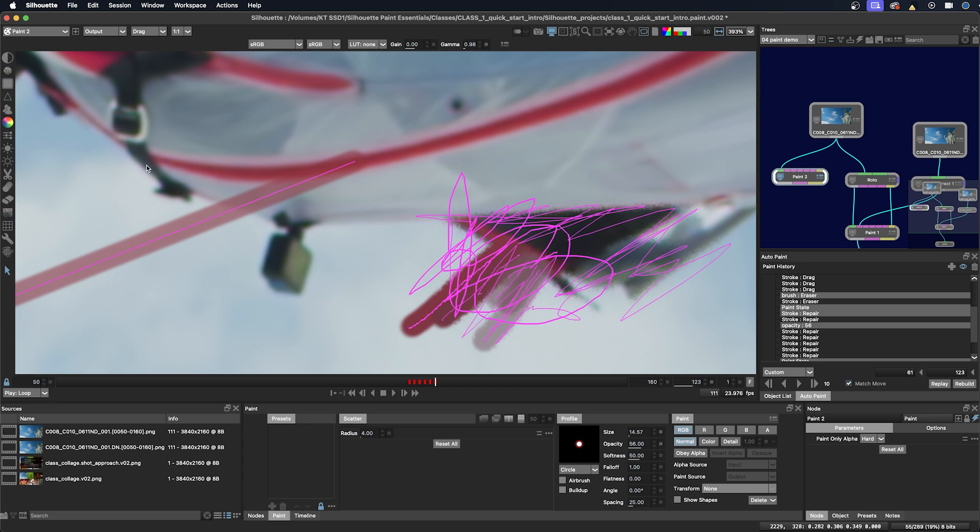All right well that's the end of the very quick brush demo and we'll have a lot more opportunity to explore these later in the course.